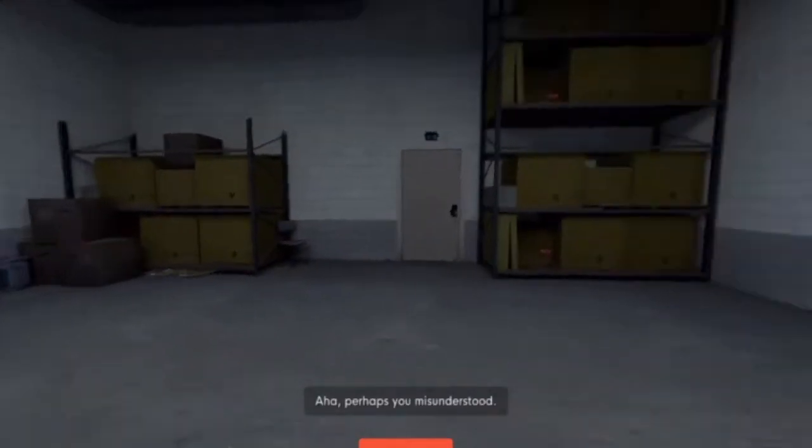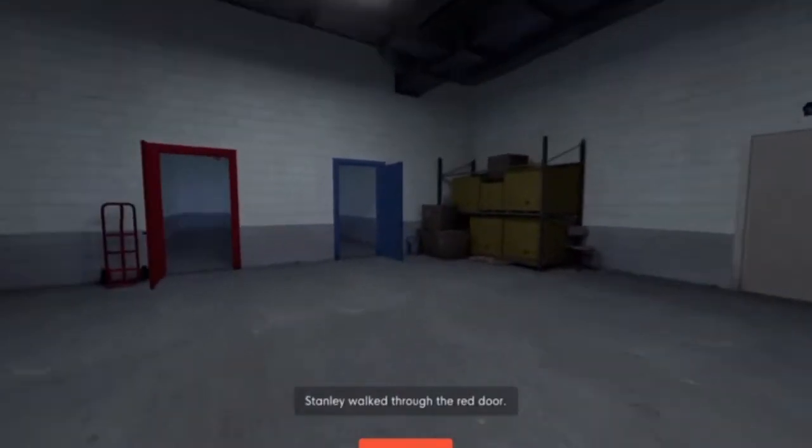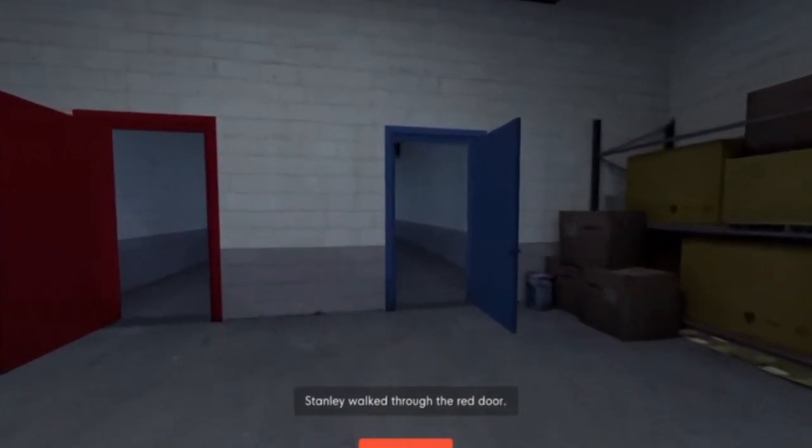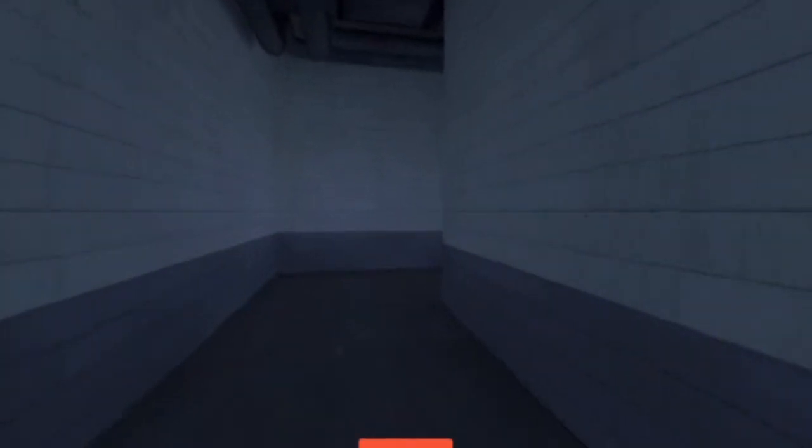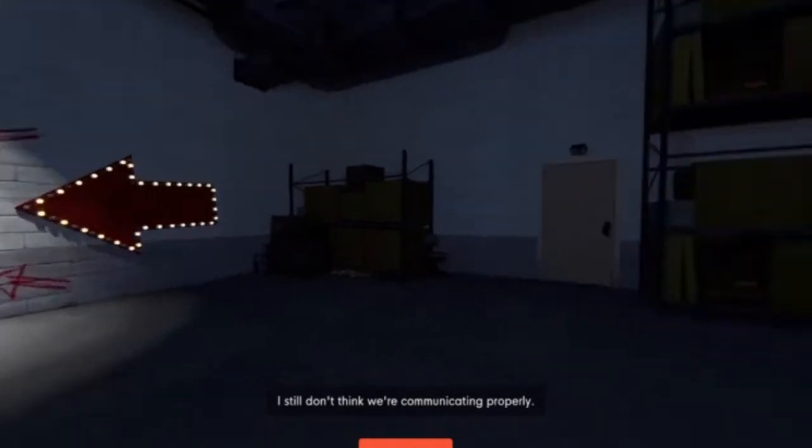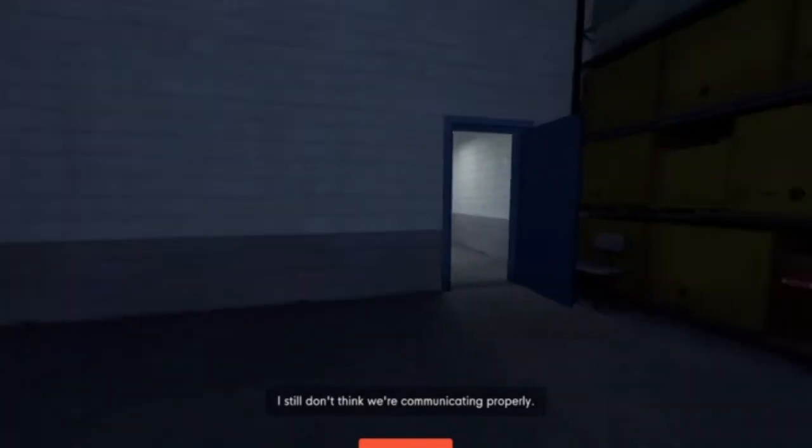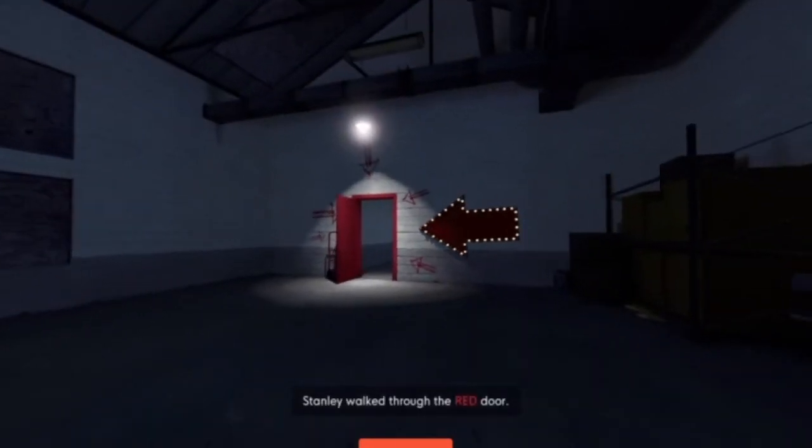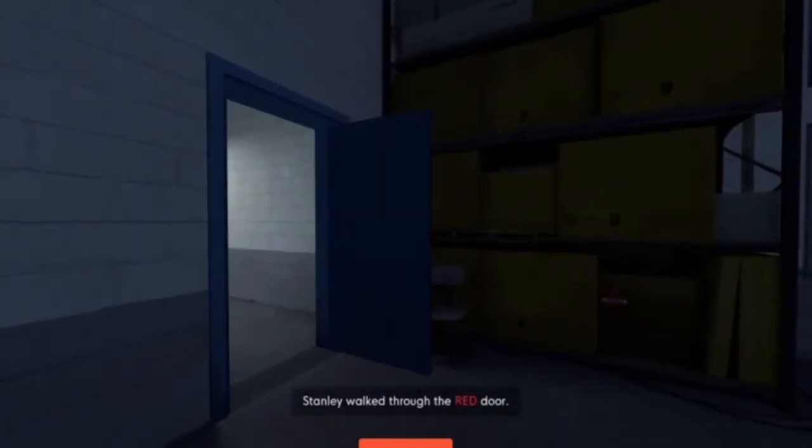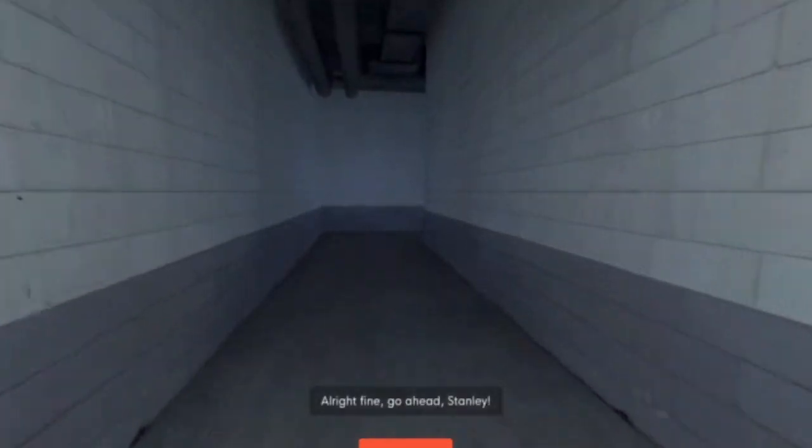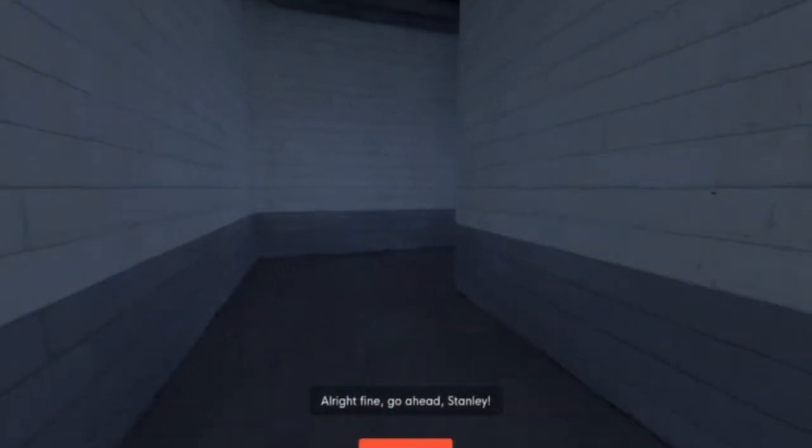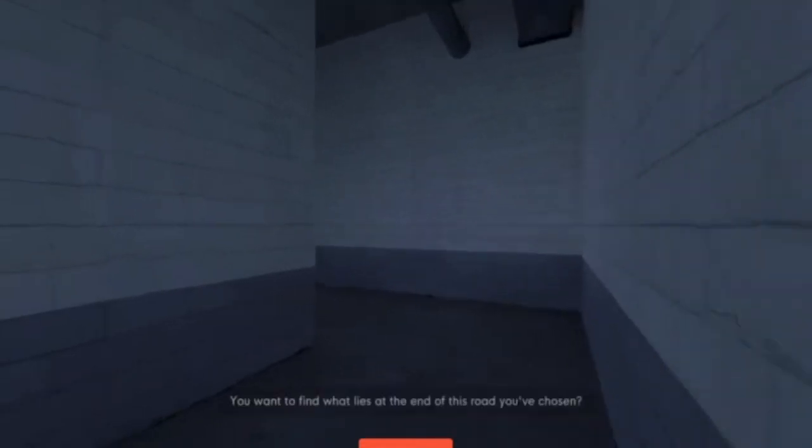Perhaps you misunderstood. No, I didn't. Stanley walked through the red door. How about no? I still don't think we're communicating properly. No, we're communicating very properly. Stanley walked through the red door. No. All right, fine. Go ahead, Stanley.